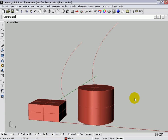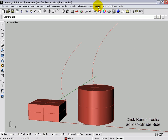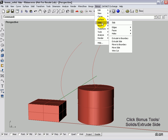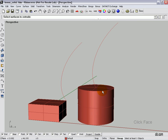I've got a couple of solids up here — my standard box and my barrel — and you'll notice there are a couple of lines there. One of the options is that we can extrude along a path, but let's first go up to Bonus > Solid > Extrude Side. Let's choose this face here and hit Enter.